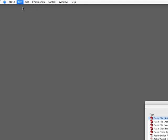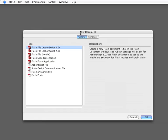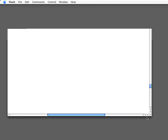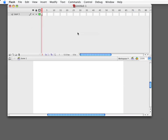The first thing I'm going to do here is create a new file. I'm going to make sure it's ActionScript 3.